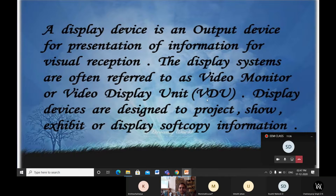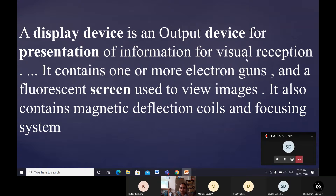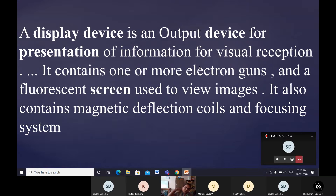One more definition: a display device is an output device for the presentation of information. What I am doing now — taking a class, presenting something for you — you gain knowledge and get information from what I present. It also contains one or more electron guns. In modern mobiles and laptops, the structure is like an LCD, but in older TVs it was a bulkier structure with electron guns.